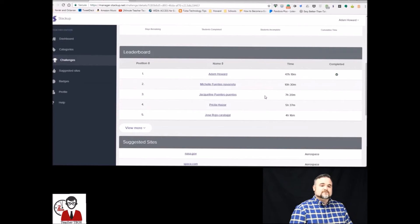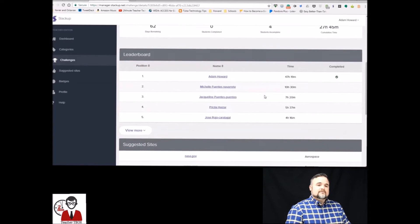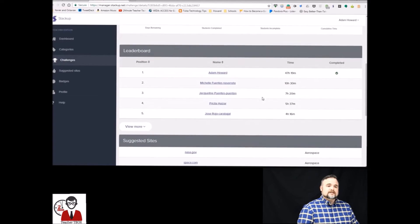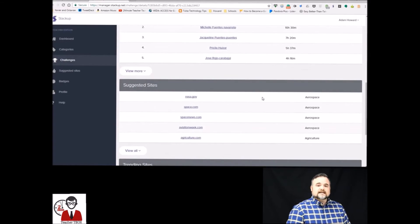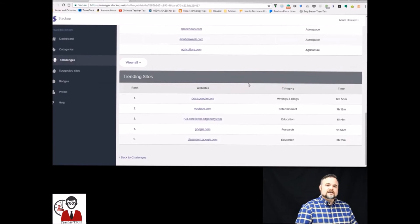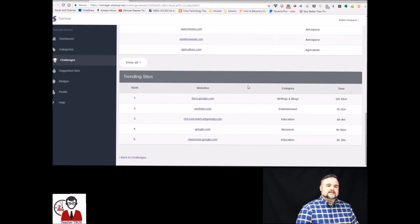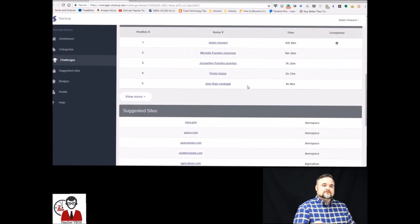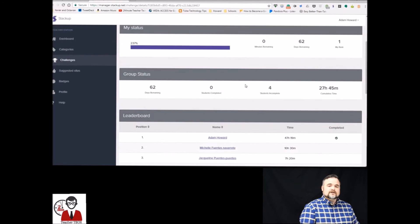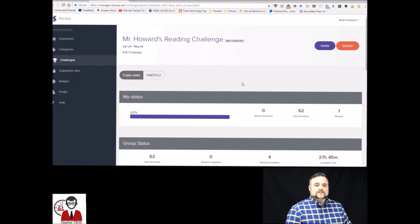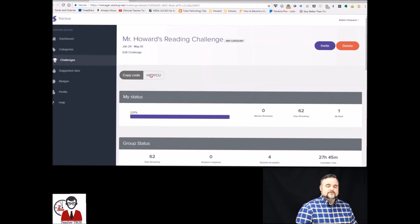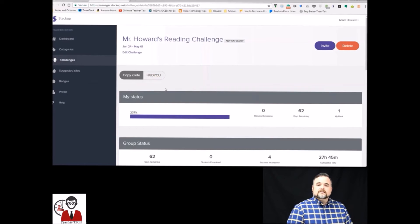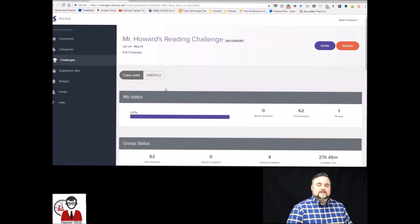It's just breakdown by the amount of time the students have spent reading. It has the trending sites that we're spending the most time on and it has some suggested sites also which is pretty cool. Up here you can see the code if somebody comes in late and wants to join the challenge they're able to just search that code and they can jump right in.